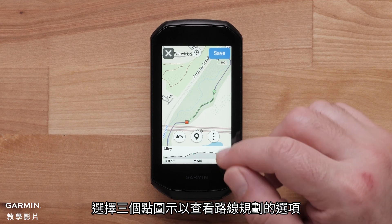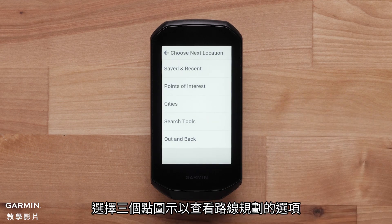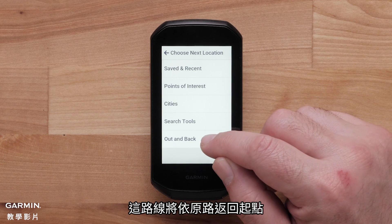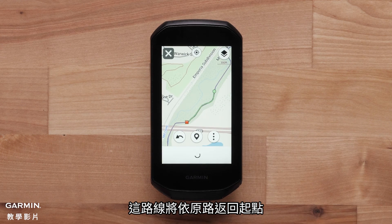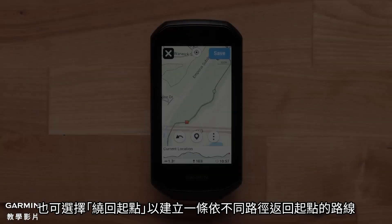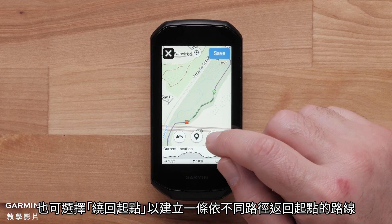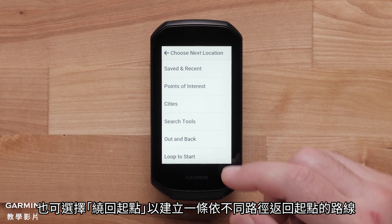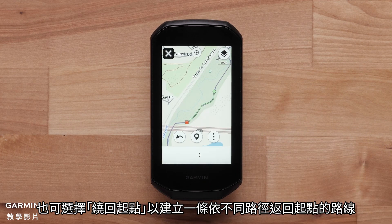Select the three dots to see the course creator options. The Edge 1050 can turn the route into an out and back course, which follows the same path back to the start. You can also select Loop to Start to create a loop to and from the start point and course point added.